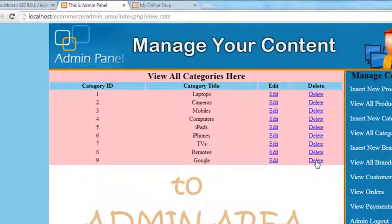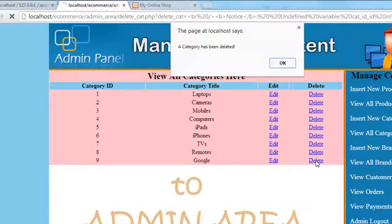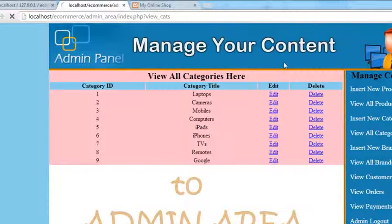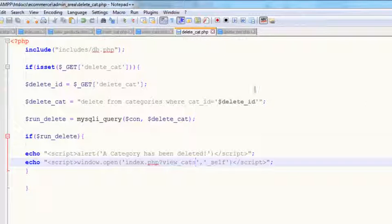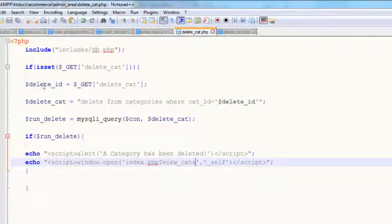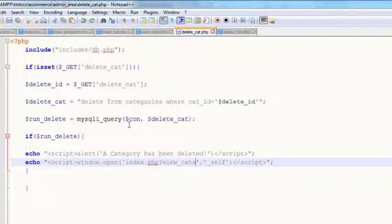Go to the page and click delete on the last one — the 'google' one. It says 'category has been deleted', but it is not actually being deleted. There is some problem. Come back to the delete_cat page — delete from categories where cat_id equals delete_id — that looks OK. Run delete, mysqli query, connection, delete_cat.